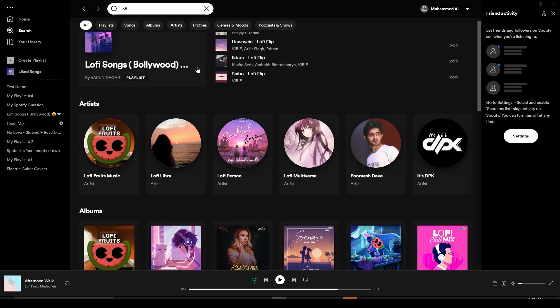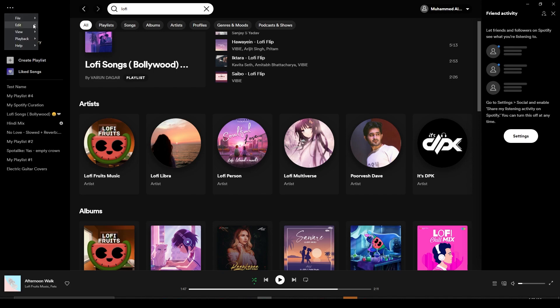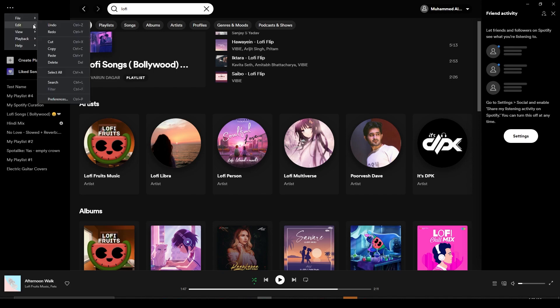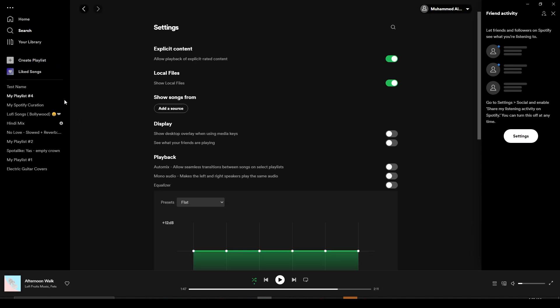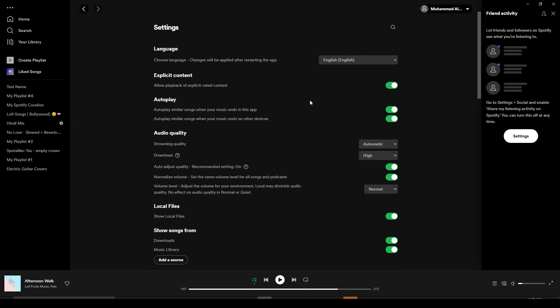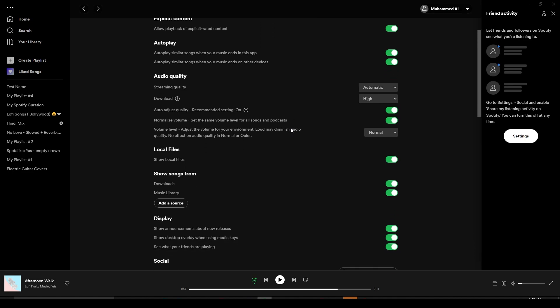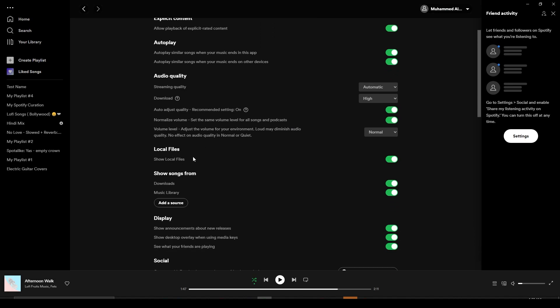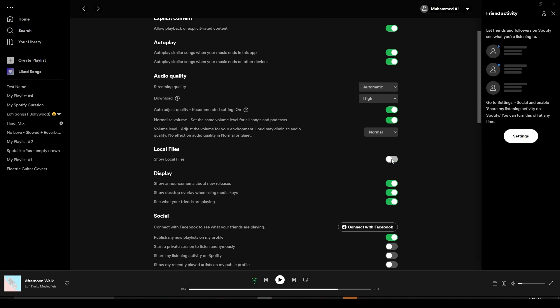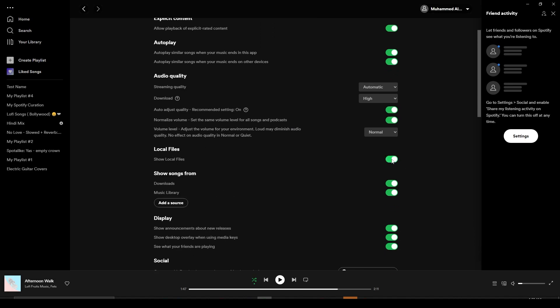Click on the top left on the three dots, click on Edit, click on Preferences, and then after that simply scroll down and look for Local Files. Turn on Local Files.